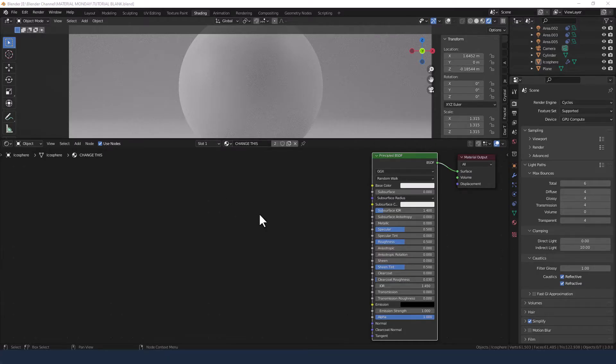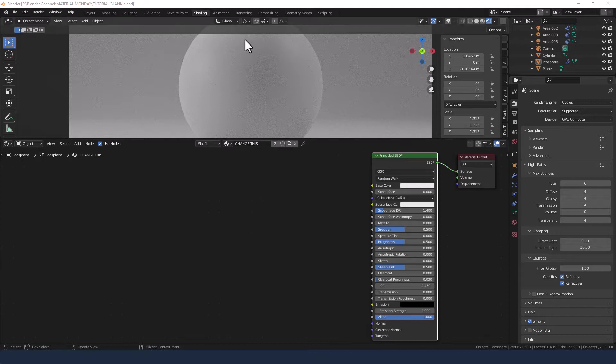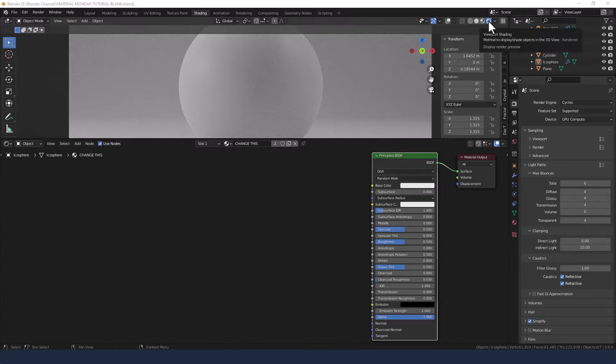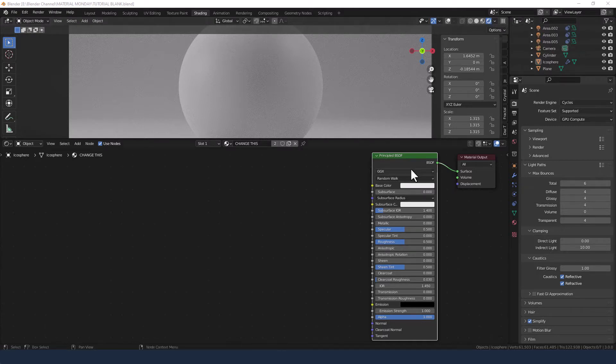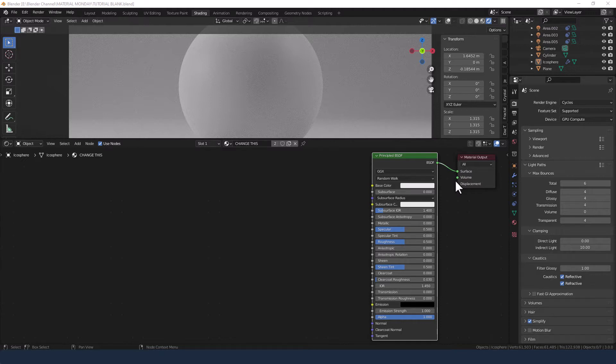Let's dig into this modeling clay material. I've already got my object loaded. I'm in the shading tab and I have viewport shading enabled and I've got a principled shader applied.